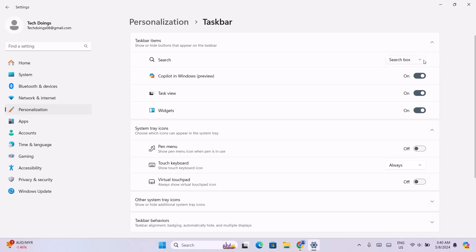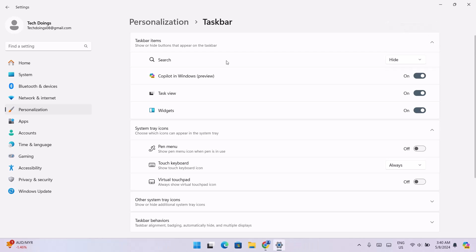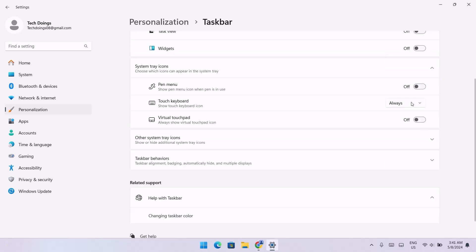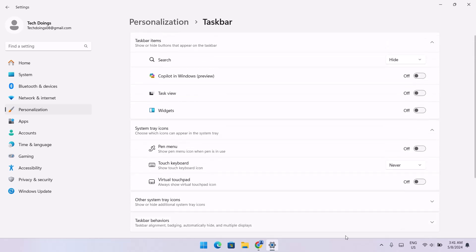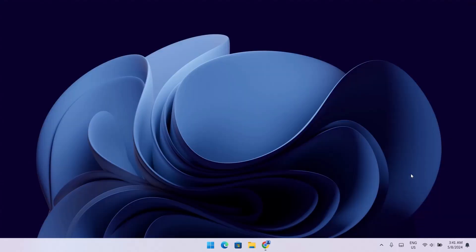Now I'm going to go ahead to the search box and click on Hide. We're going to toggle off any features we're not using. For this one, I'm going to change it to Never. As you can see, we now have this tidy, more compact-looking taskbar. Just close that.